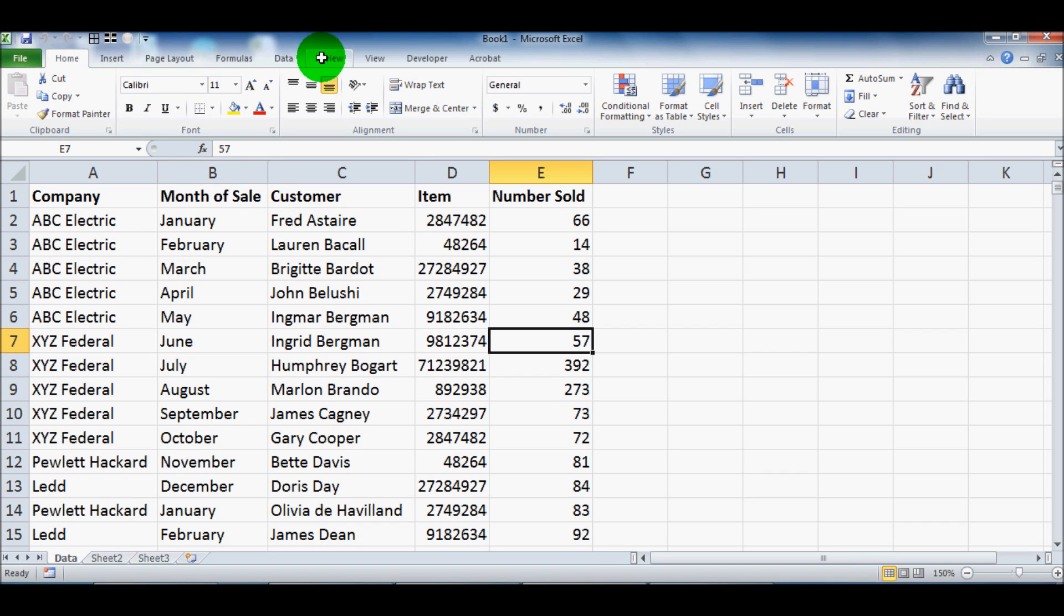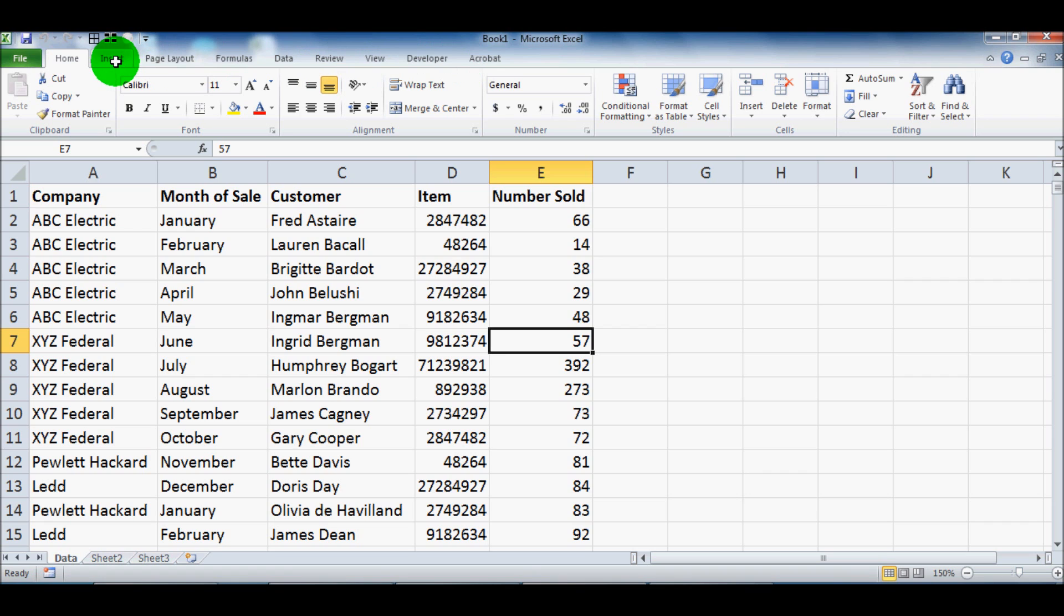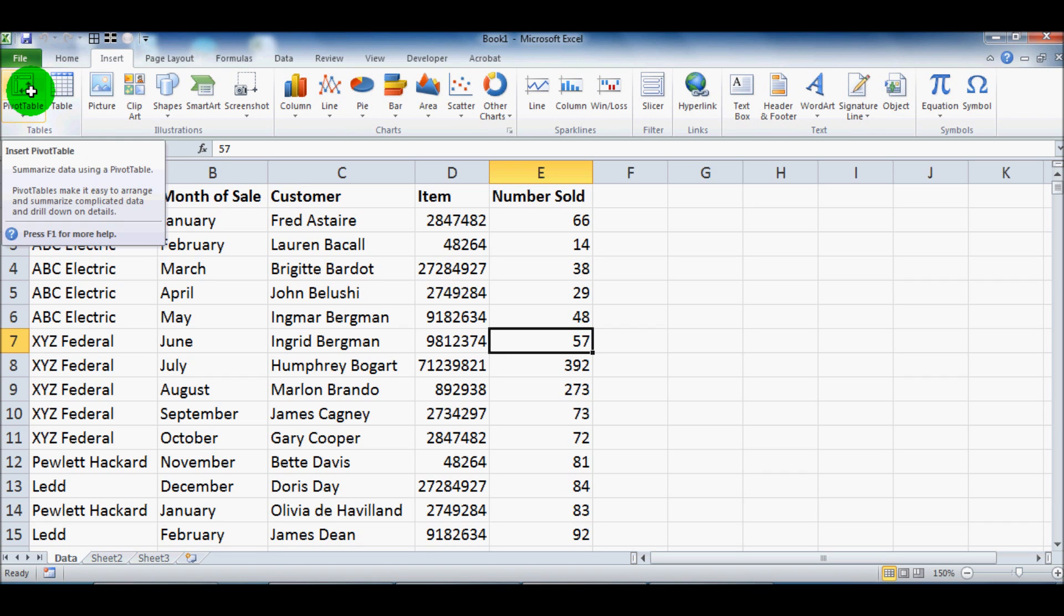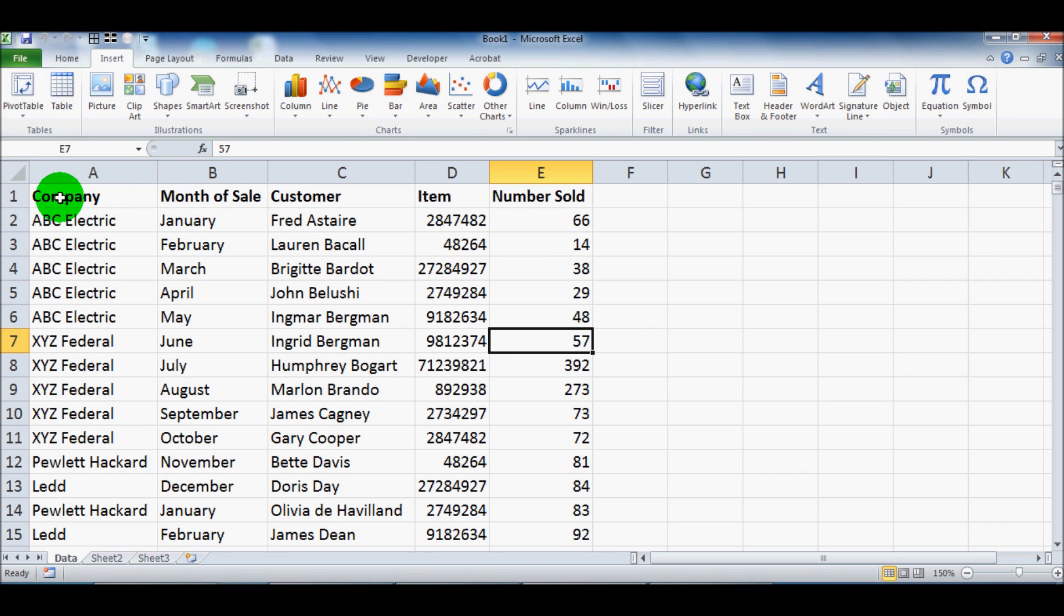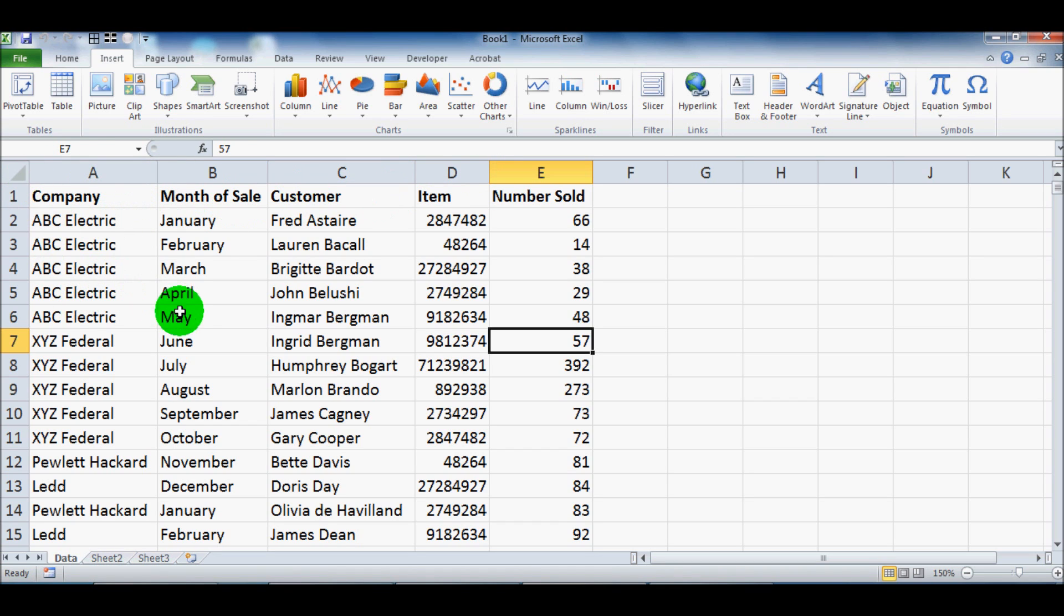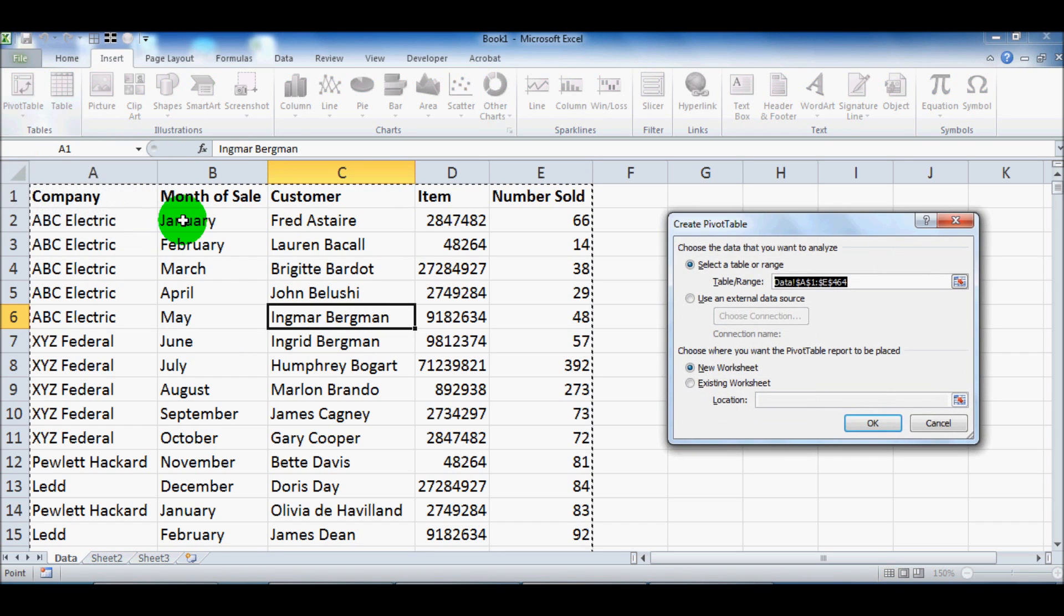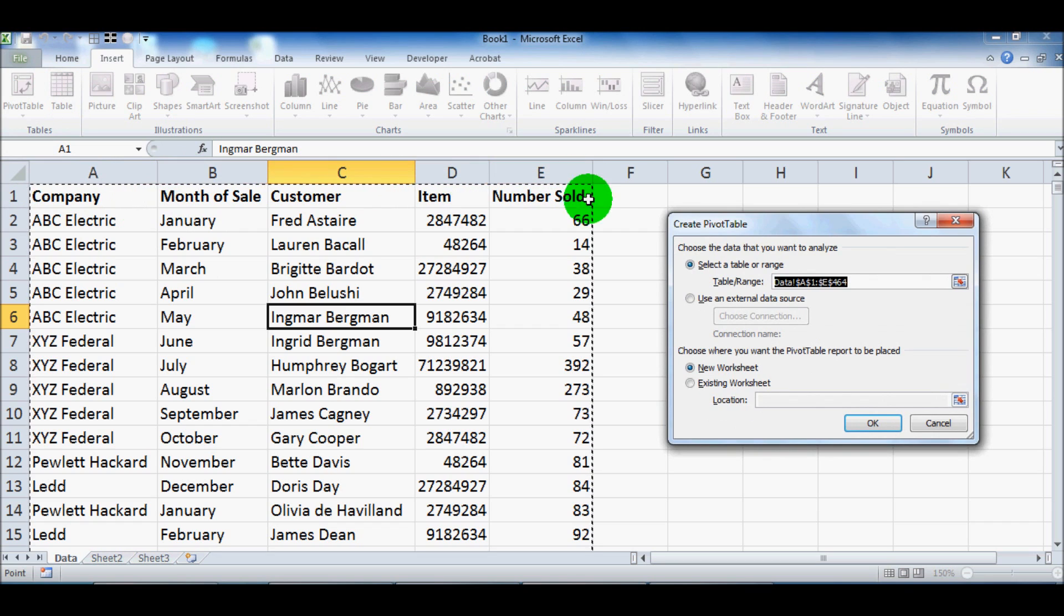So here in 2010 and it's also in 2007, you've got your ribbon bar here. And under Insert, you see PivotTable here on the left. So when you've got a real nice set of data like this, where it's just five columns, a bunch of rows, Excel makes it easy. And when you click the PivotTable button, it automatically highlights everything here.